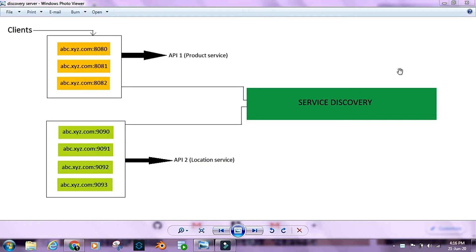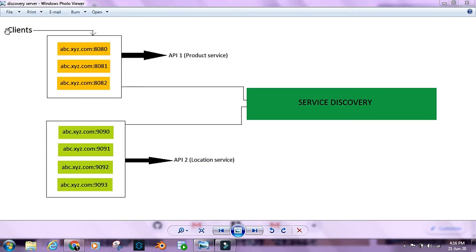Let's suppose we have this API called product service, and this is a client-facing API. The clients can access this API directly. In a typical microservices environment, they would ideally be using an API gateway to talk to this API, but just for the sake of the demo, I've shown the client directly trying to access this API, which is known as product service.